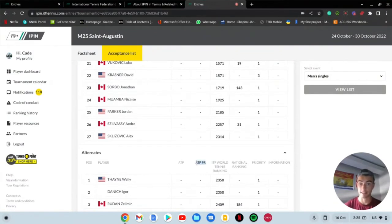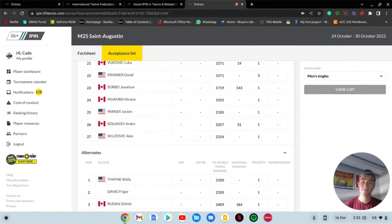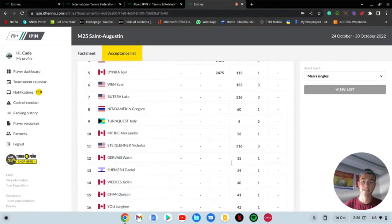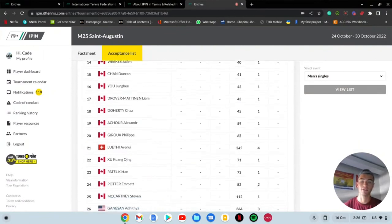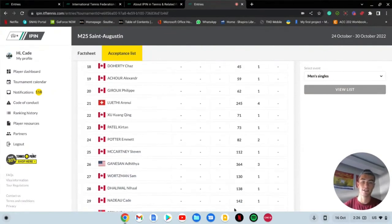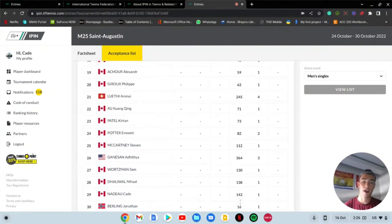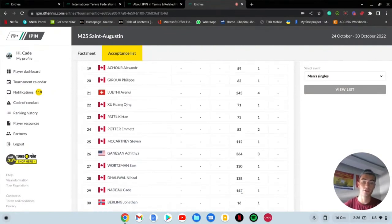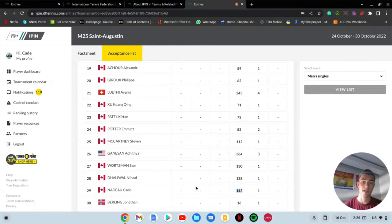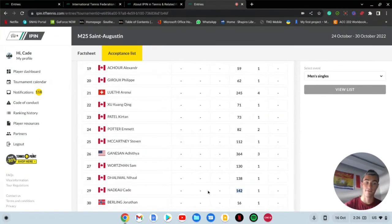If you have an ATP ranking, see right here, you are going to get big priority. If you have ATP PR that's the next priority. Then ITF world ranking which you need to obtain by playing in ITFs and getting points. And then national ranking, so right here.